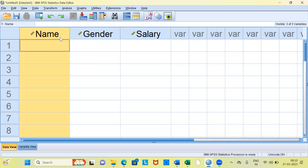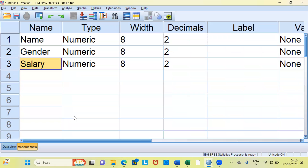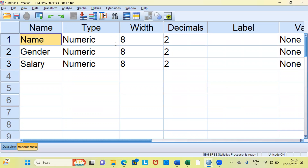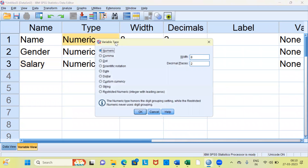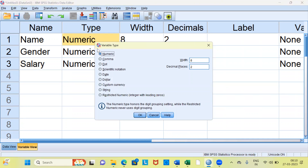Let me go back to the variable view and adjust the variable properties. Let's talk about name. SPSS has assigned the type of the variable as numeric. Clearly, the name of a person is not numeric — you will have to change this. How do you change the type of the variable? In this particular cell, you can click anywhere. When you click on the type cell, a new dialog box pops up. Here you can see there are different variable types that SPSS provides — nine different types.